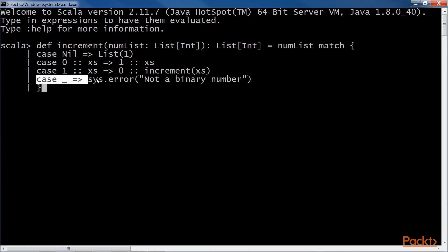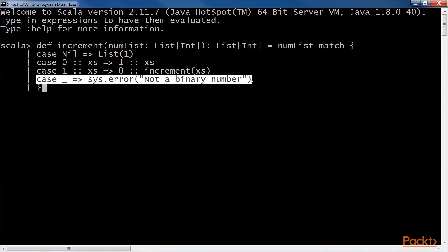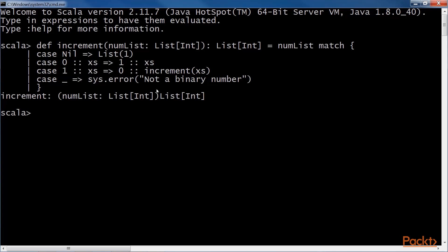The last clause is a catch-all. It's an error to pass anything other than a sequence of zero and one. Let's use this method in REPL.